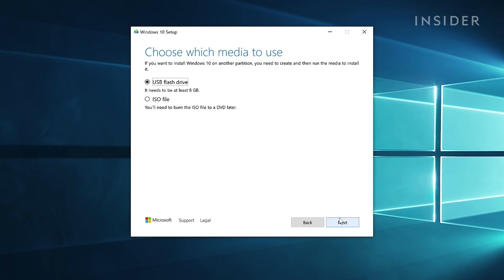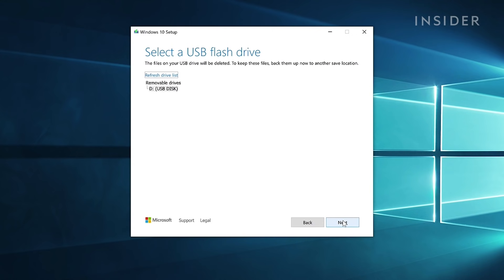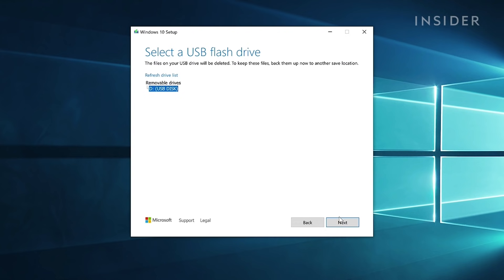To create the USB install, select USB flash drive and click next. With your USB drive inserted into the computer, it should appear under the list. If not, refresh the drive list. If it isn't showing up, try formatting it to FAT32. Select the drive and continue.